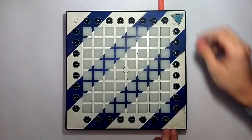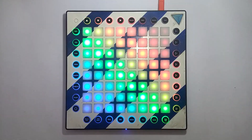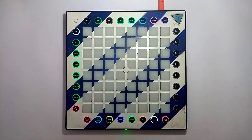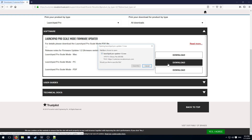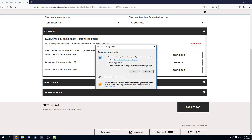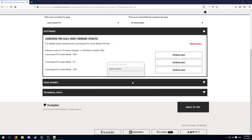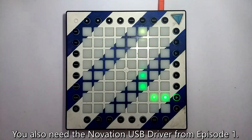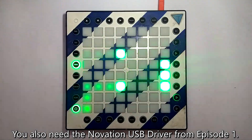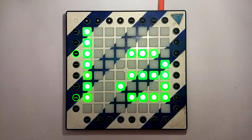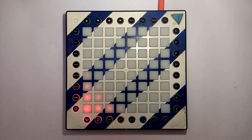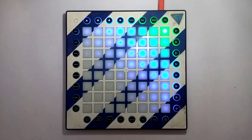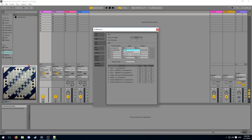Hey everyone and welcome to the 20th episode of my Launchpad tutorial series. In this episode we're going to transition over to the new Launchpad Pro and I'm going to show you all about the new features and how it works. When you get your Launchpad Pro, don't forget to update its firmware as soon as you get it so you will get all the latest functionality. After the update is completed, your Launchpad will reboot, and then you want to set up the control surface in Ableton Live's preferences.